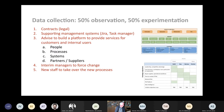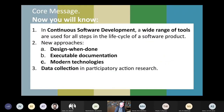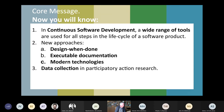Now you will know that in continuous software development there's a wide range of tools used for all steps in the lifecycle of a software product. The new approaches I'm investigating are design when done — the low-hanging fruit — executable documentation, which looks a lot like test-driven development, and modern technologies such as explainable AI. And this is how I collected the data for design when done. Thank you for listening.